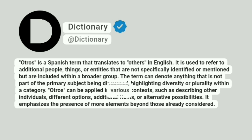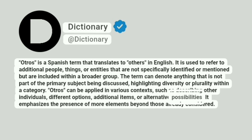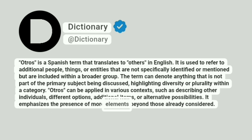Otros can be applied in various contexts, such as describing other individuals, different options, additional items, or alternative possibilities. It emphasizes the presence of more elements beyond those already considered.